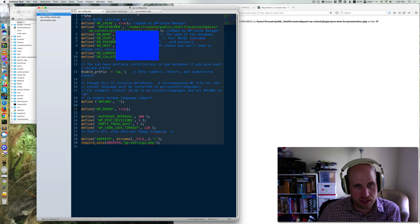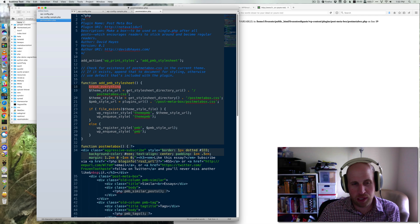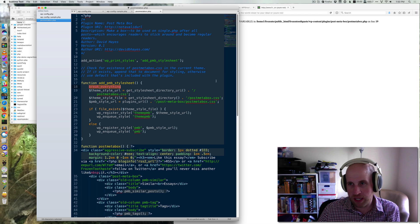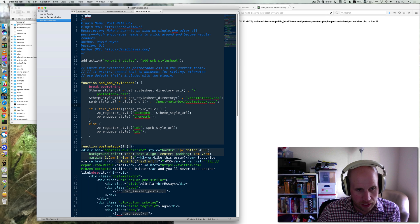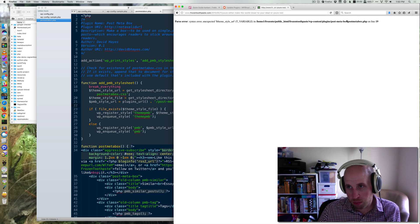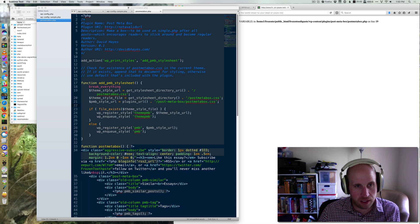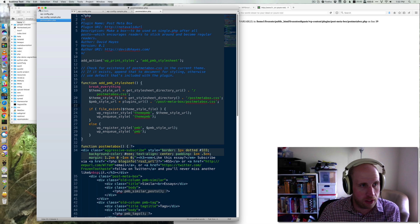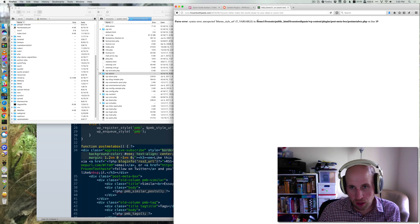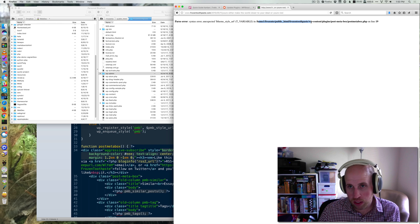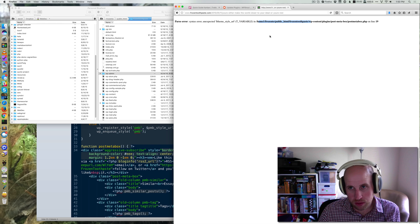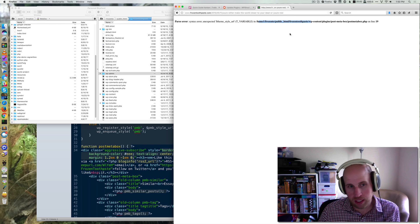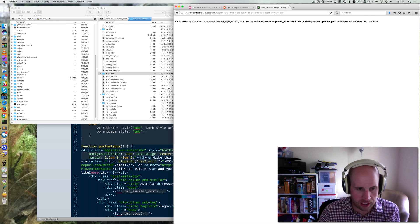So what's happened is in this case I intentionally broke it by putting this break everything line on line 18, but I'm getting a reported issue on line 19 of this file. Again, you can actually follow the full path through: public HTML, frozen toothpaste, WP content, plugins, posts, everything like that.